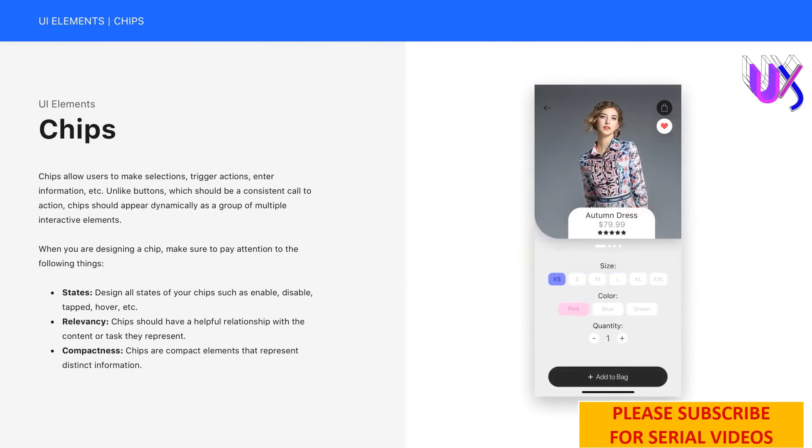Number two, relevancy. Chips should have a helpful relationship with the content or task they represent.